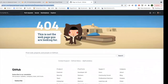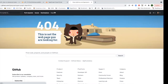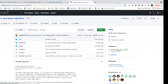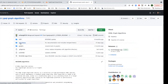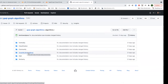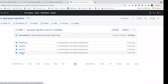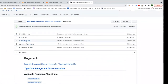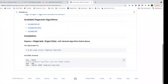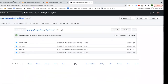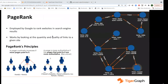All of our algorithms, including our implementations of PageRank, are open source and freely available on GitHub, implemented in GSQL. We have them grouped into those categories — centrality, community, similarity, and more. For centrality, you'll see PageRank and other variants like betweenness centrality and harmonic centrality. There are a couple of different flavors of PageRank, and I encourage you to look at all of these implementations.